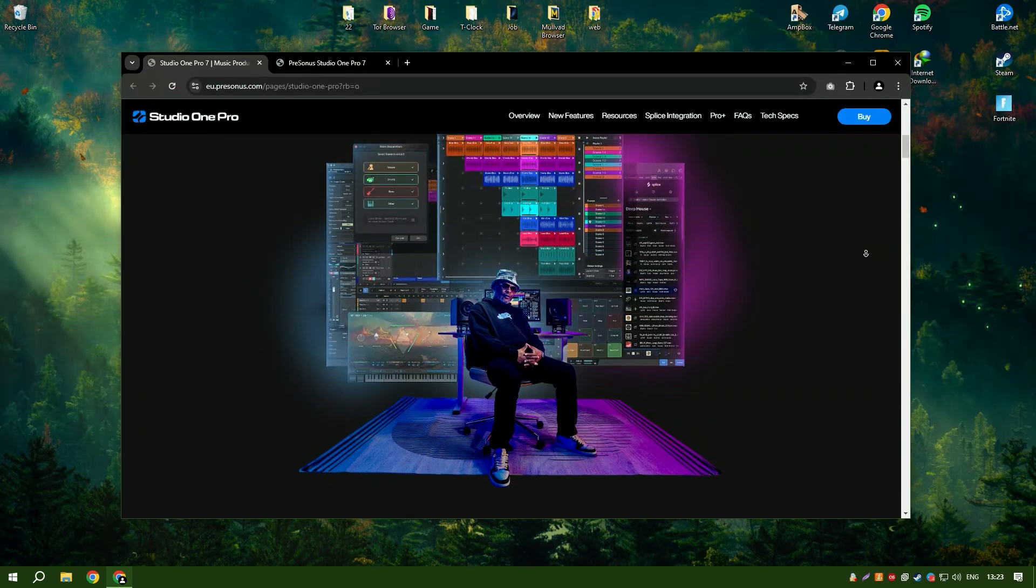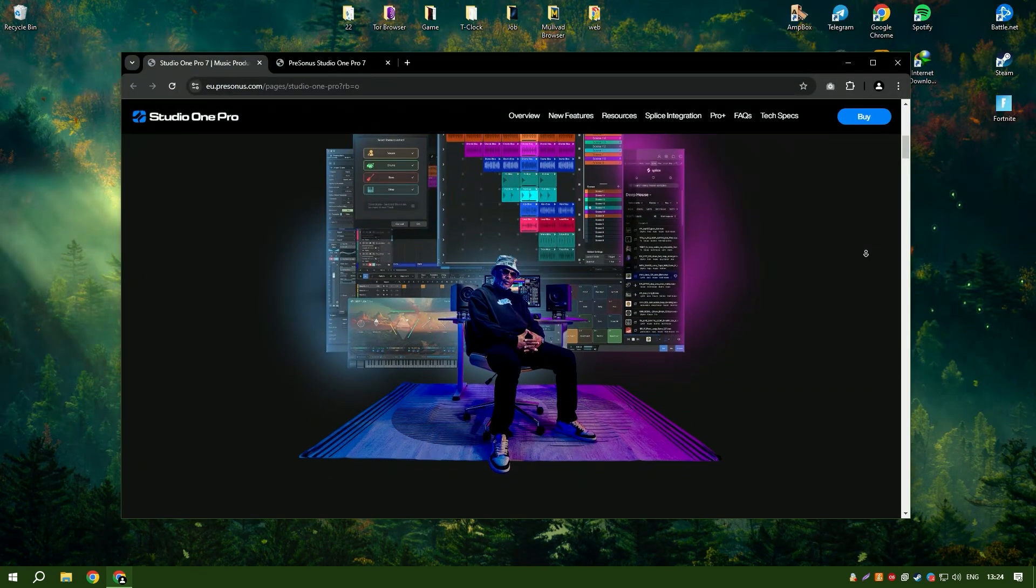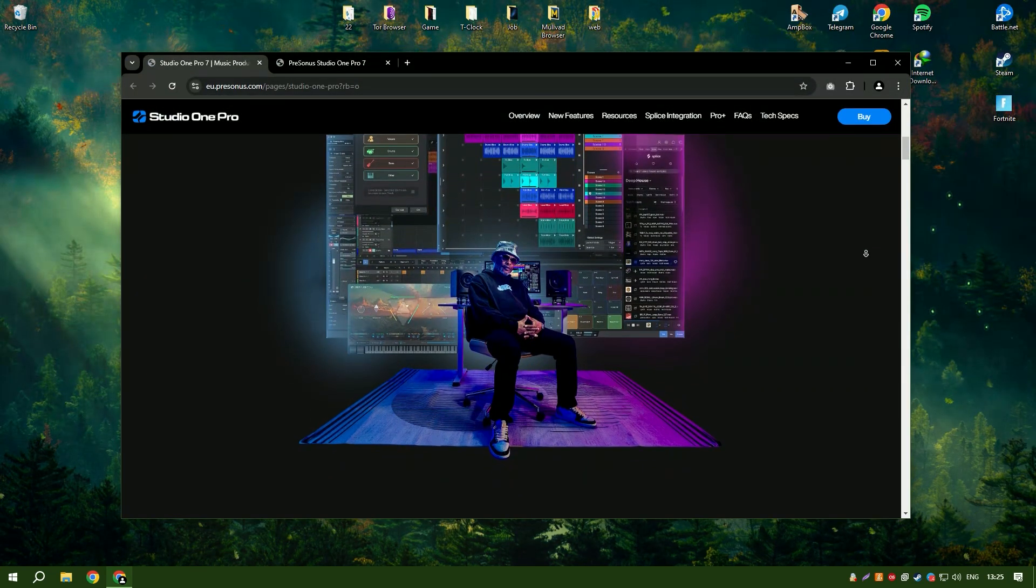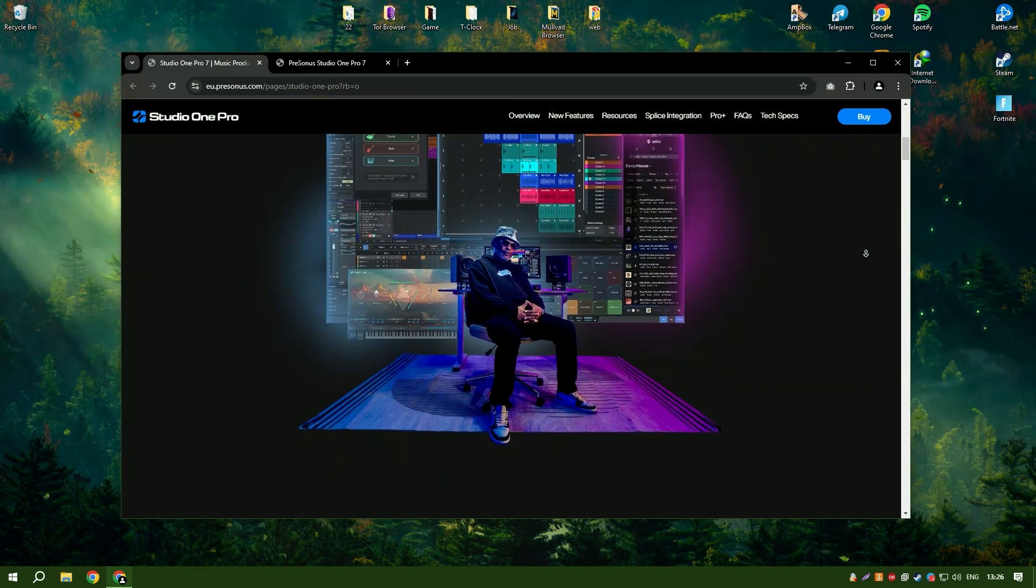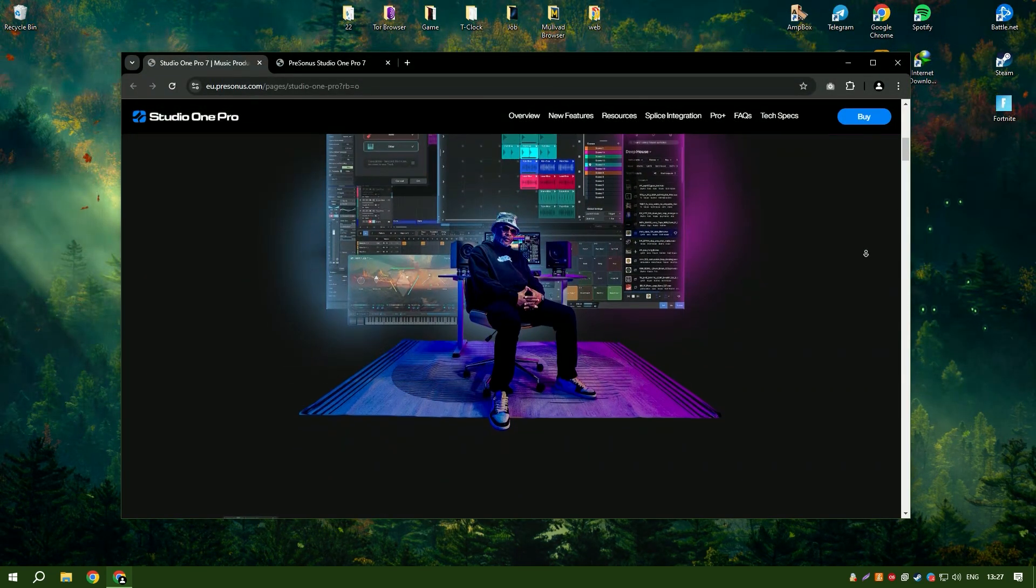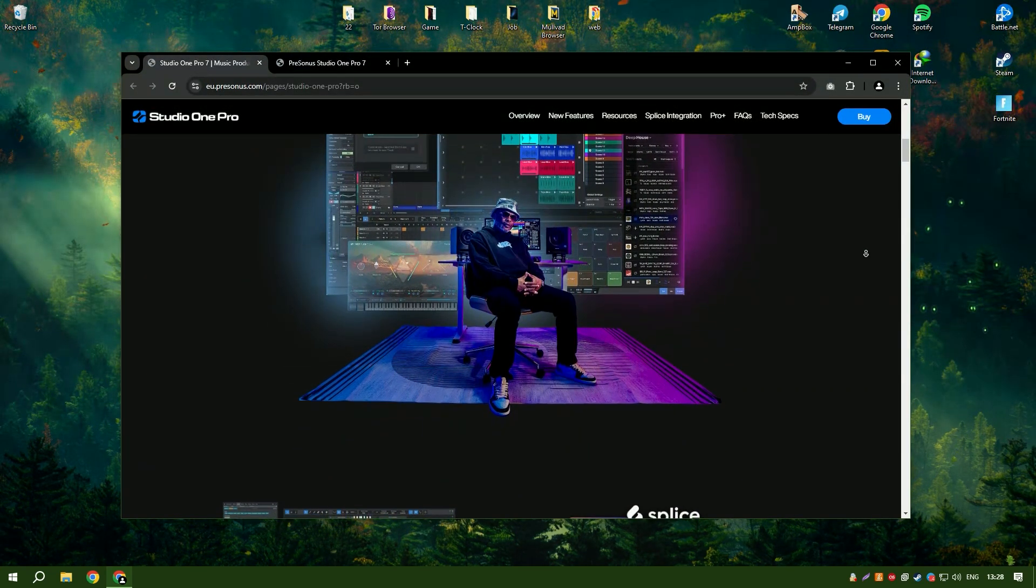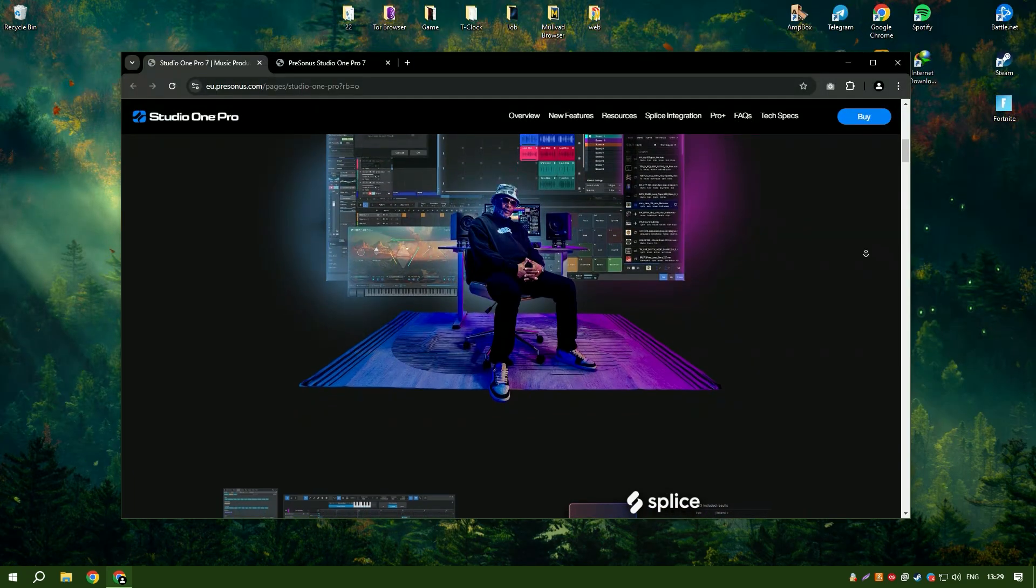The software includes a wide range of virtual instruments, effects and loops, providing a rich palette of sounds for music creation.